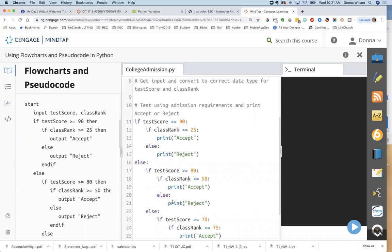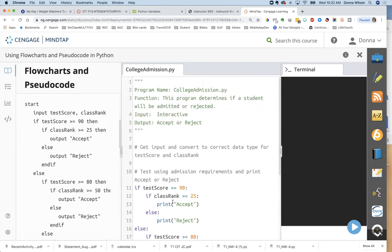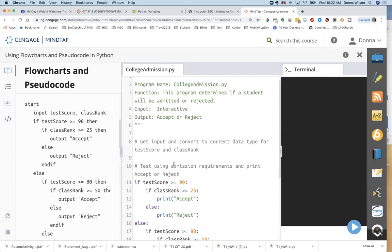All the rest of the Python program is done for you. The only thing you have to add is the input statements. It says: get input and convert to the correct data type for test score and class rank. What data type do they need to be? They come in as a string and you have to change them to an integer. So you write: test_score = int(input('Please enter a test score: '))